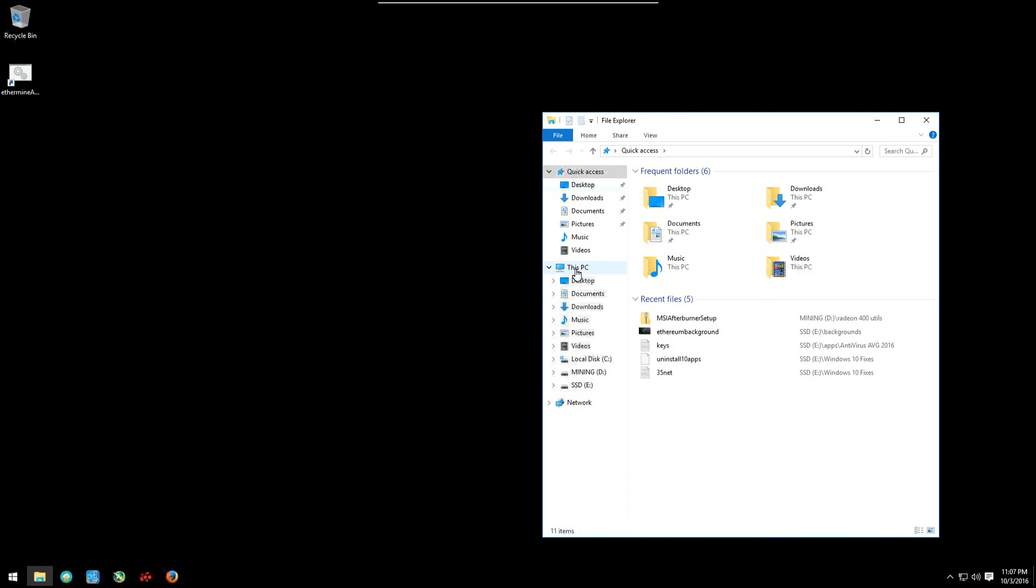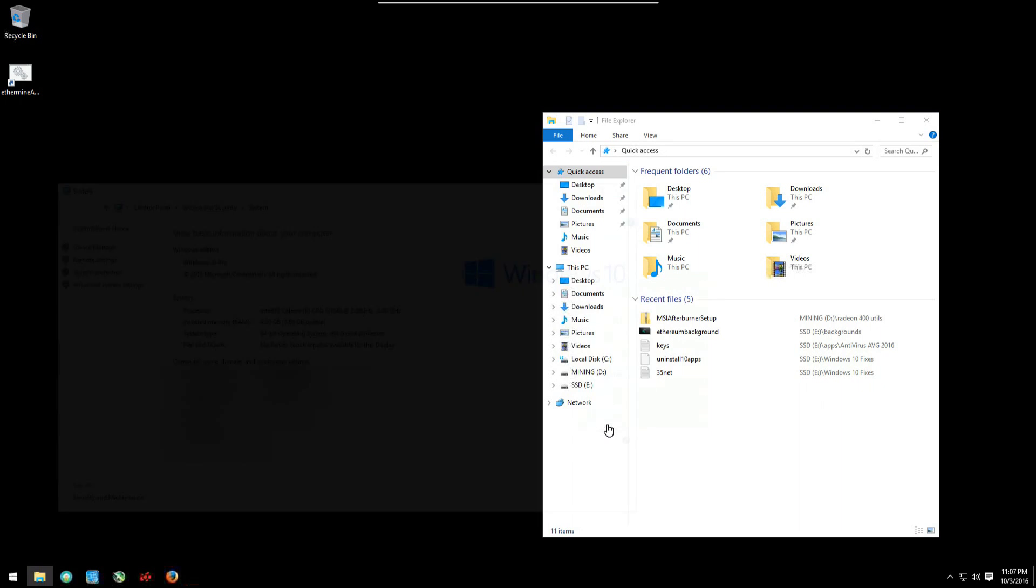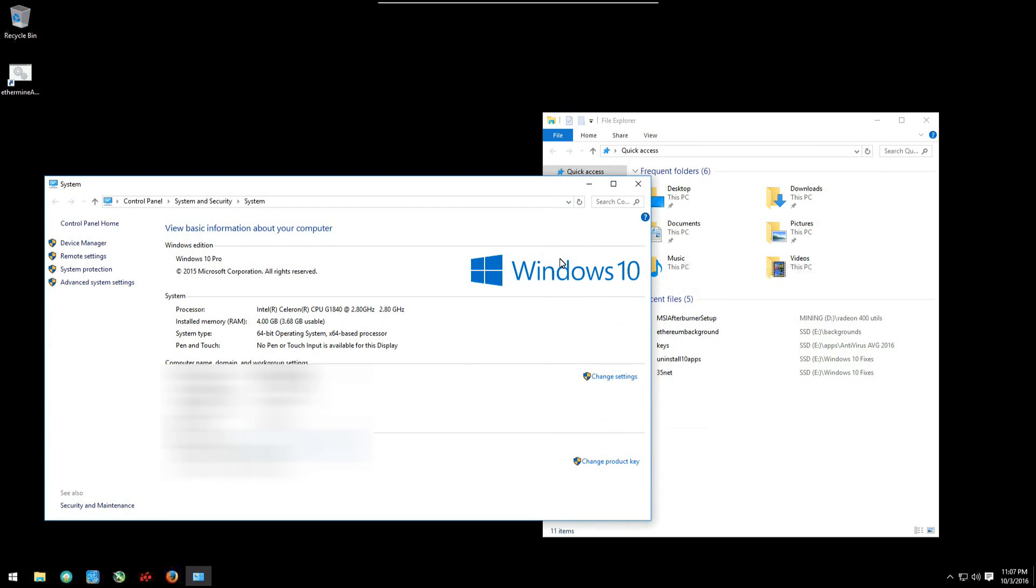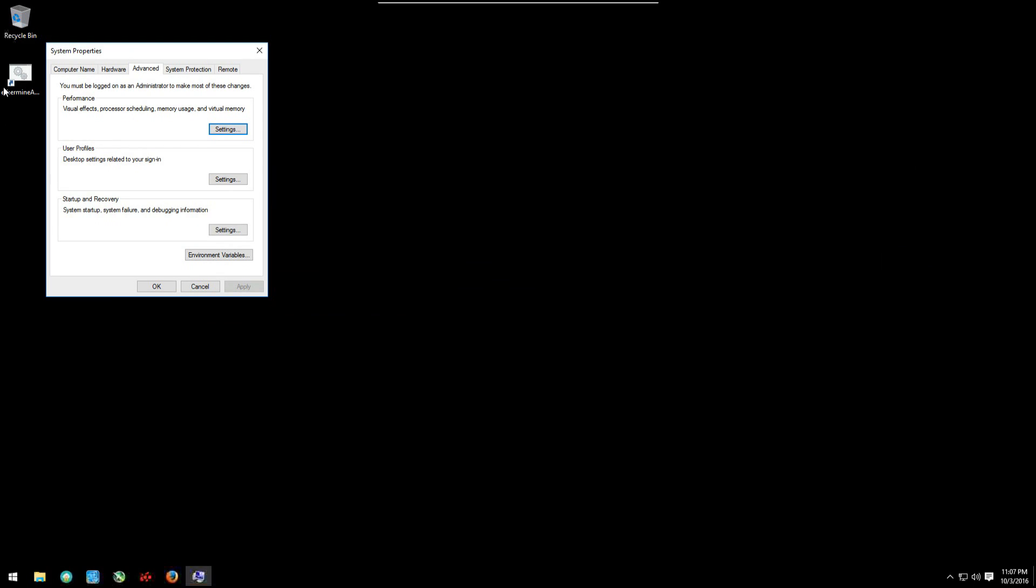We'll close the miner, open explorer, right click on this PC, go to properties, click on advanced system settings, then we're going to click on the advanced tab.